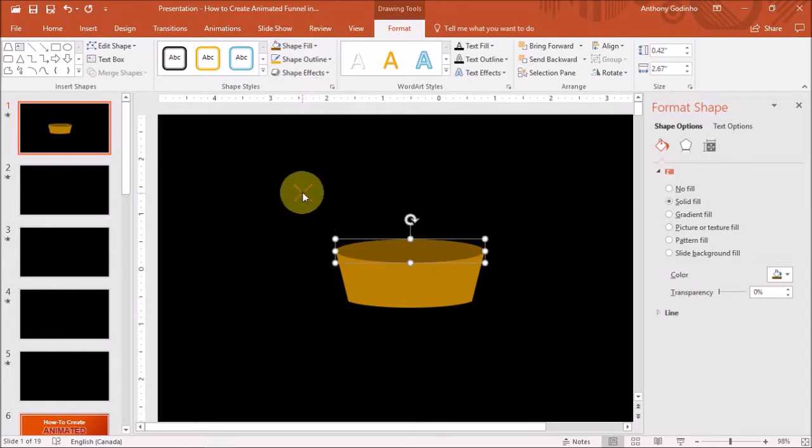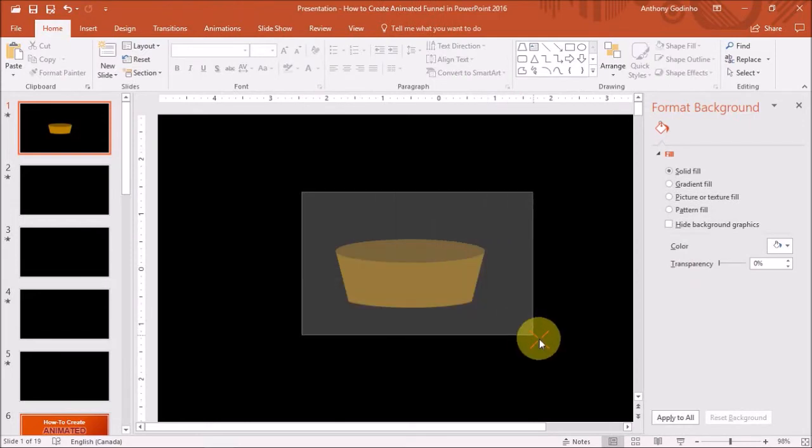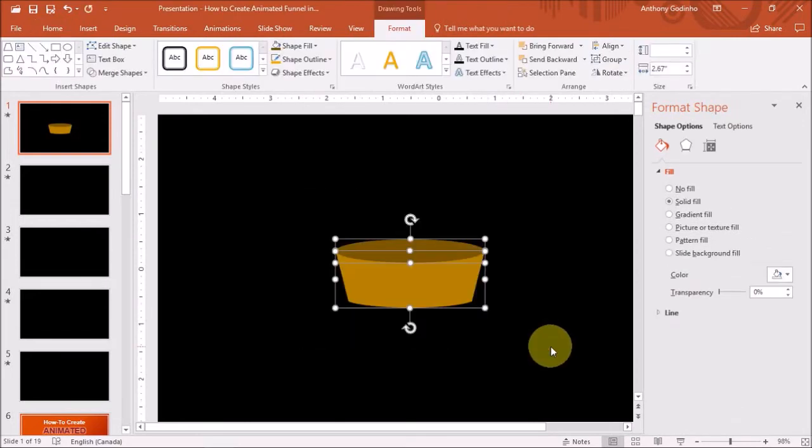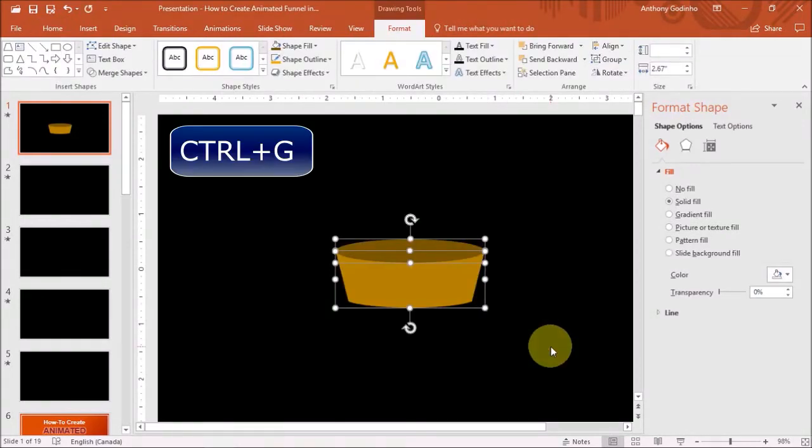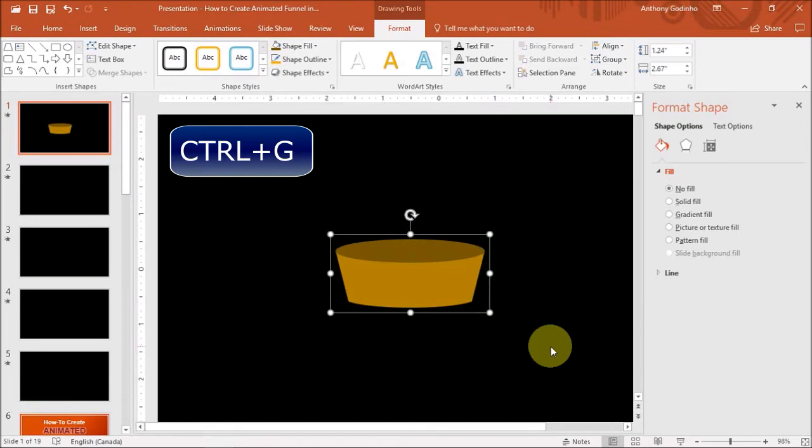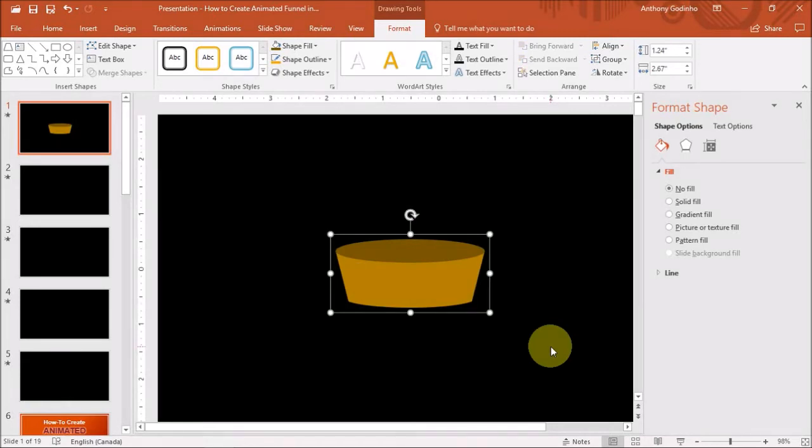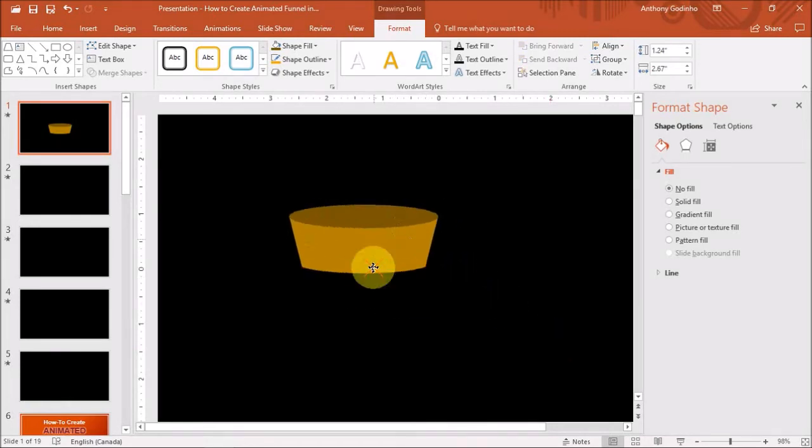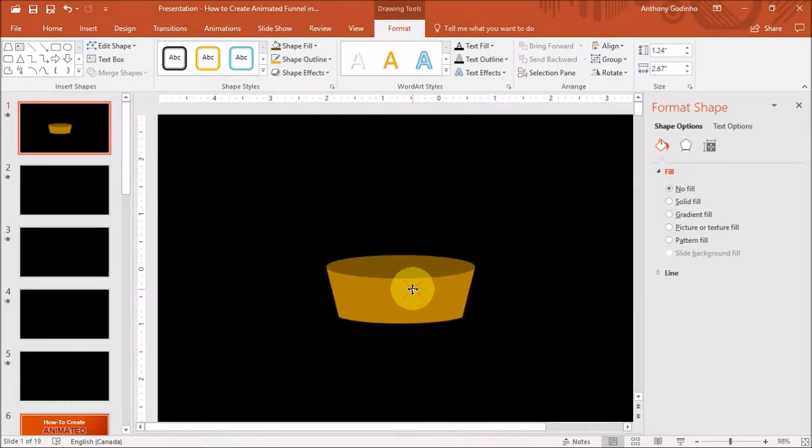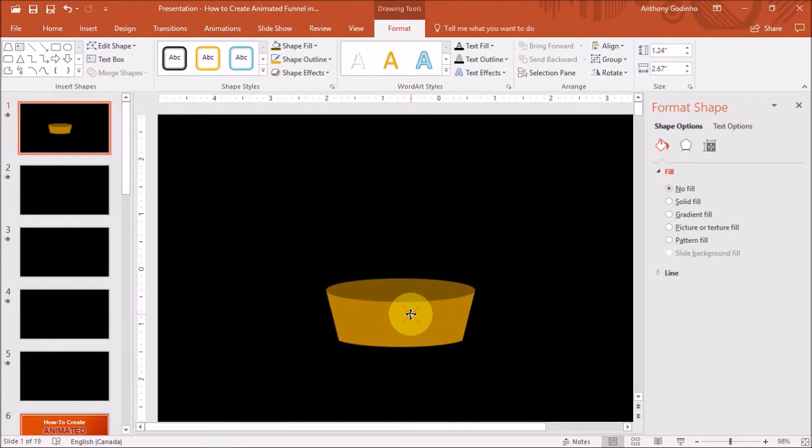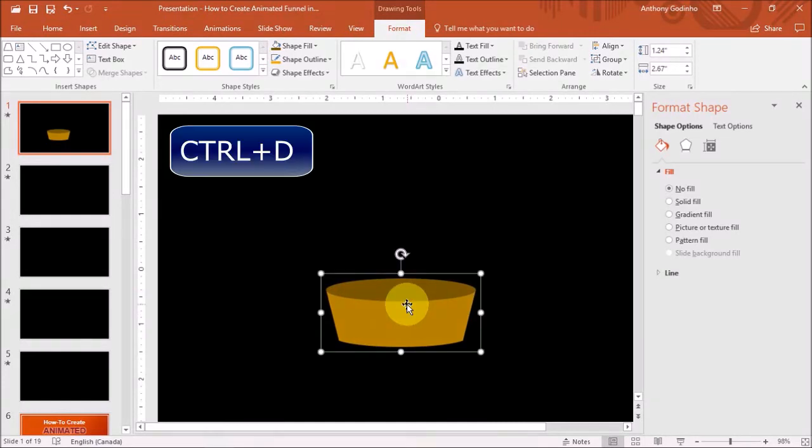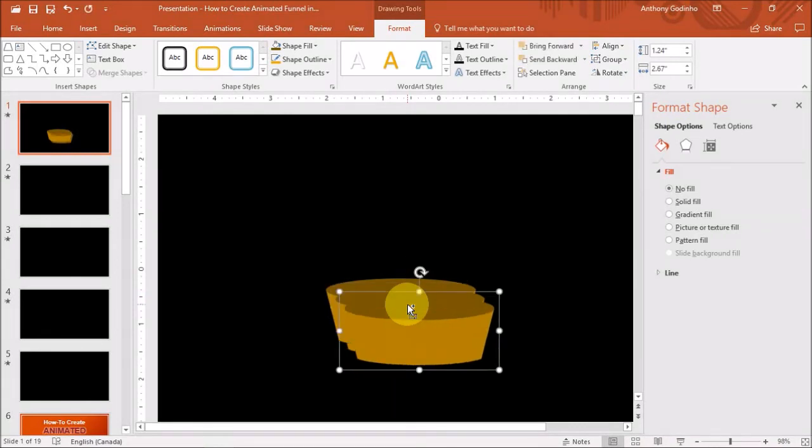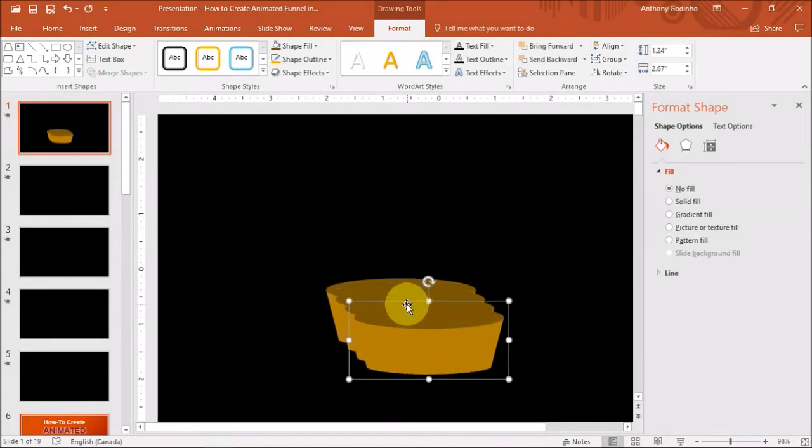Then I'll select both these shapes and use Ctrl+G on my keyboard to group the two shapes. As you can see now it's one shape. Next while having the shape selected, I will use Ctrl+D three times to duplicate it. So now we've got four identical shapes and we can start building a funnel.